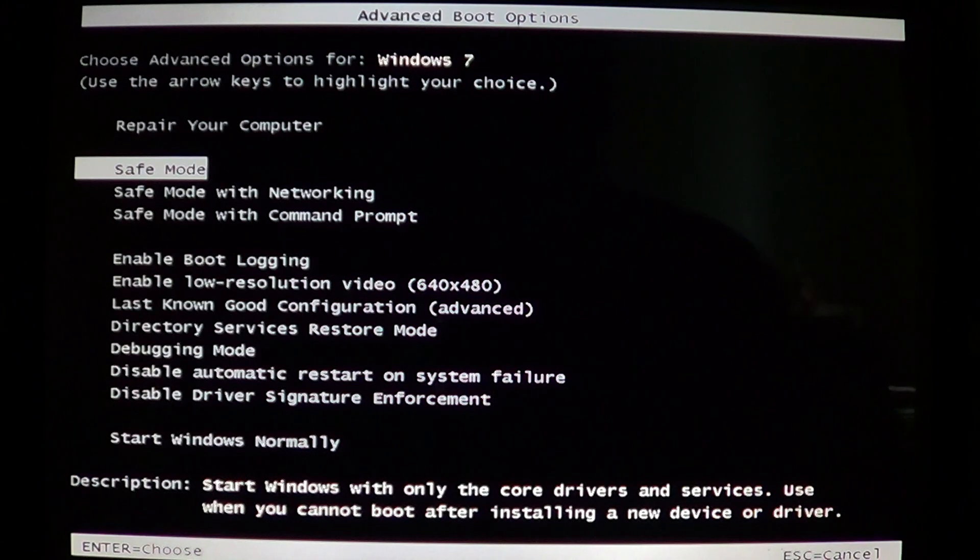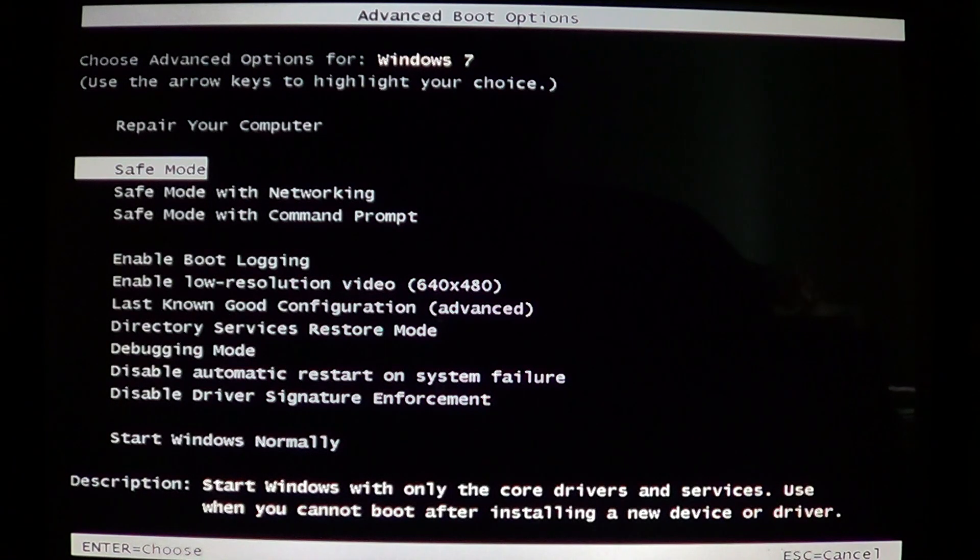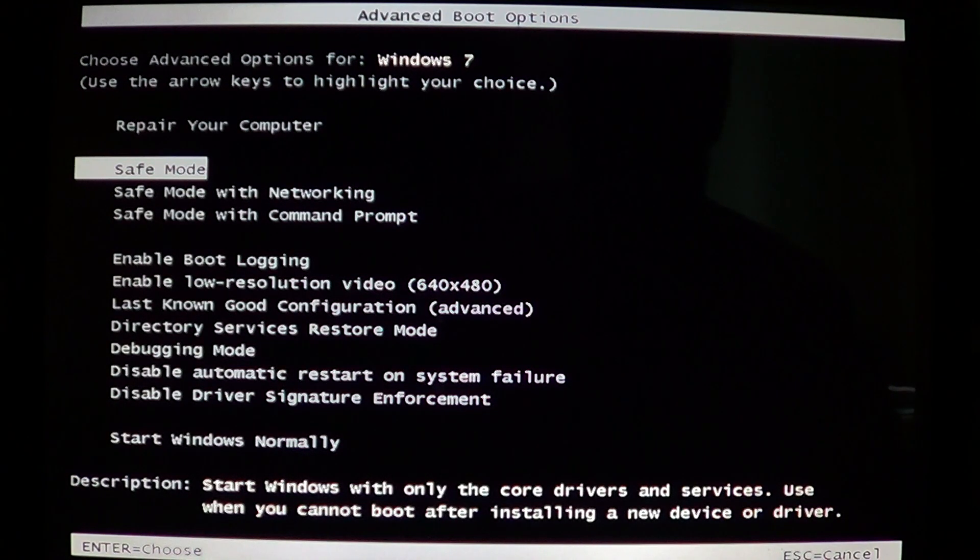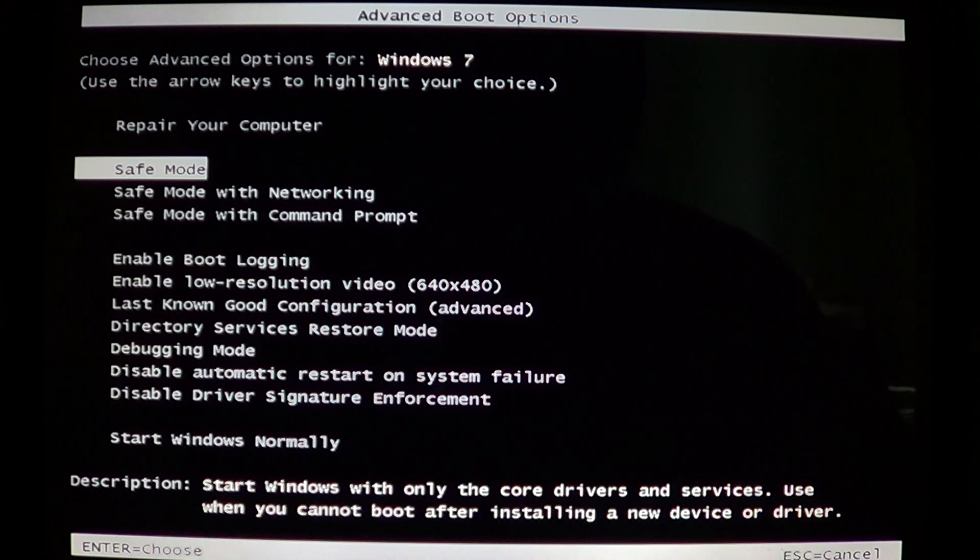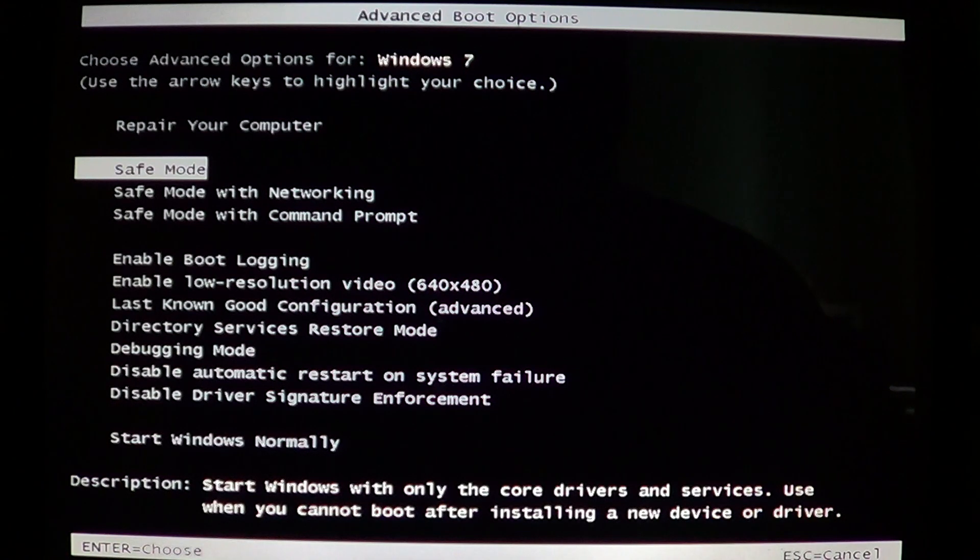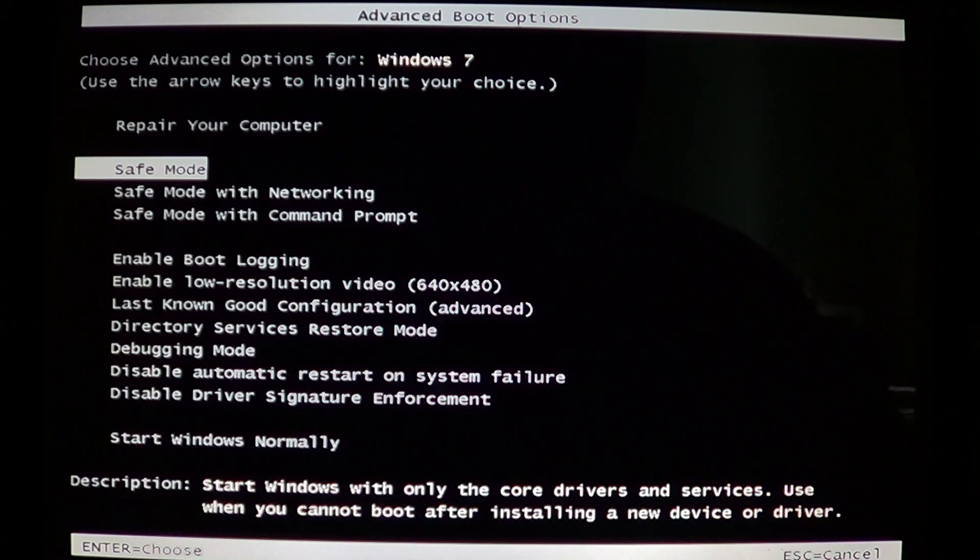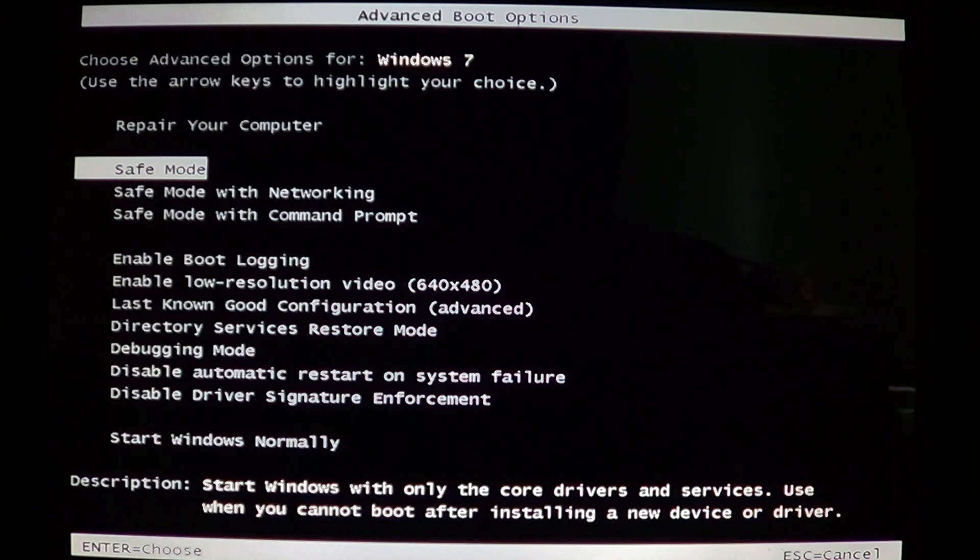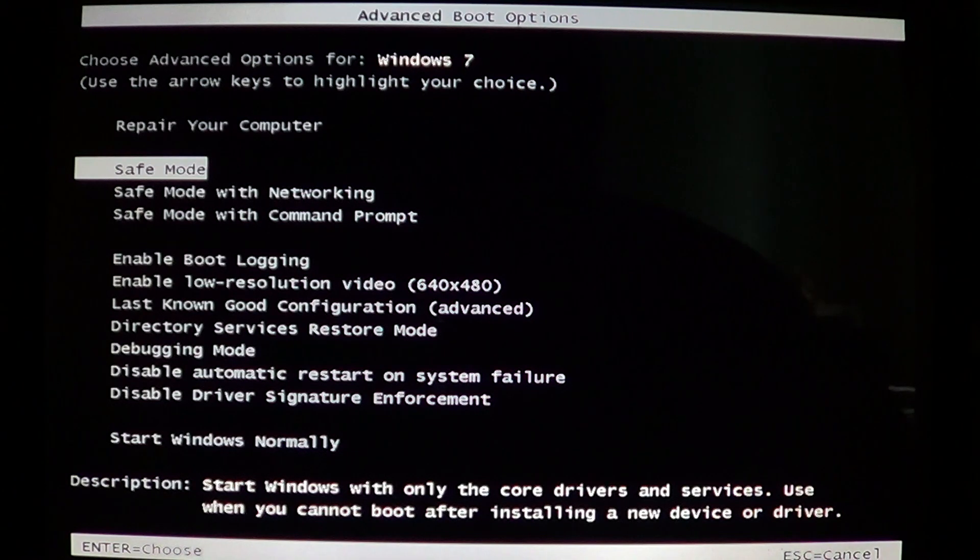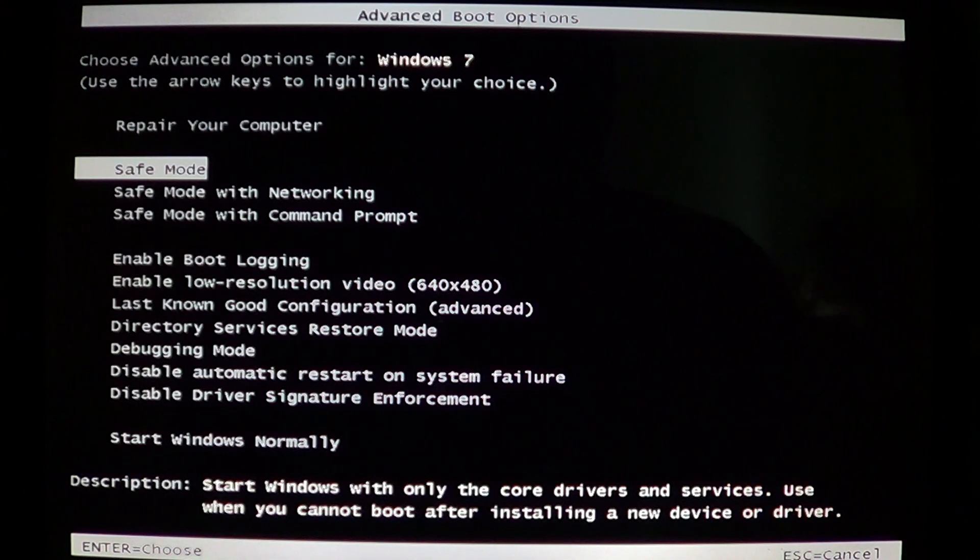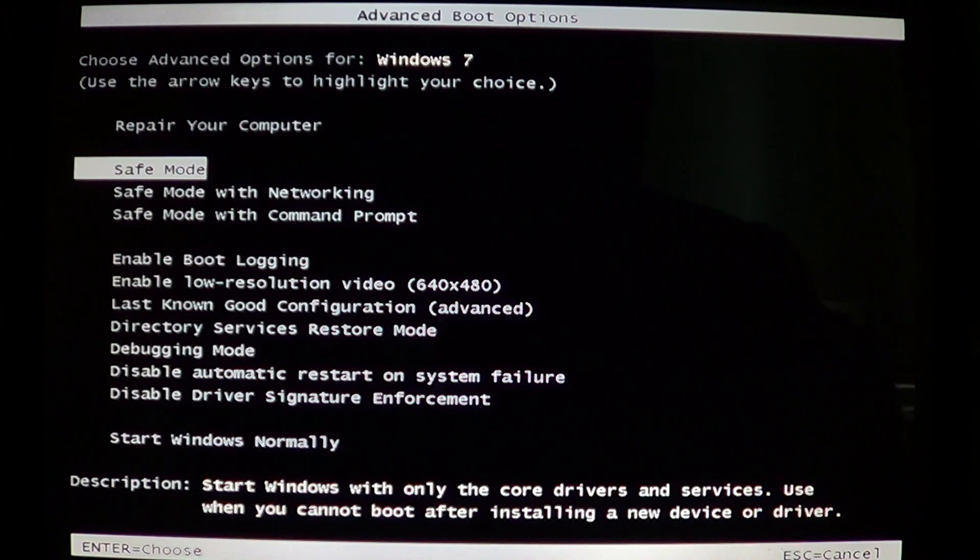If you have a brand new computer it might not because XP doesn't support SATA drives. The best choice is to have a Windows 7 or Vista disk. Insert it in your computer, restart your computer and boot from that CD or DVD.